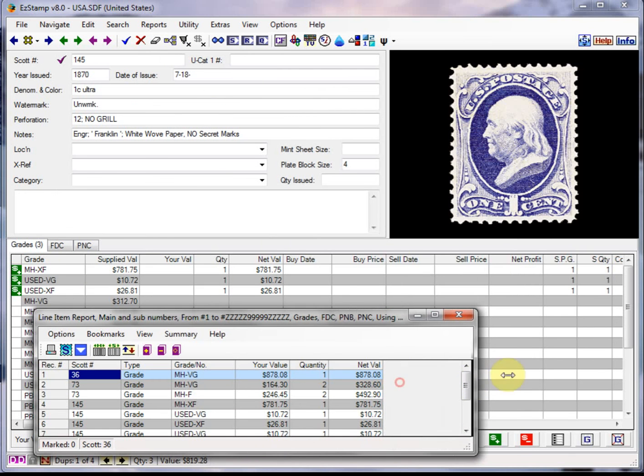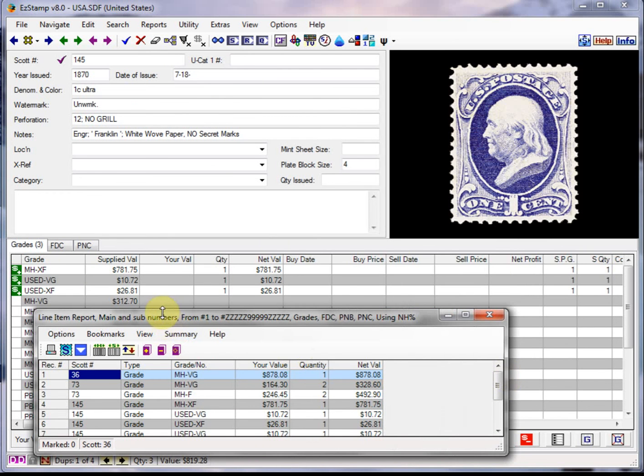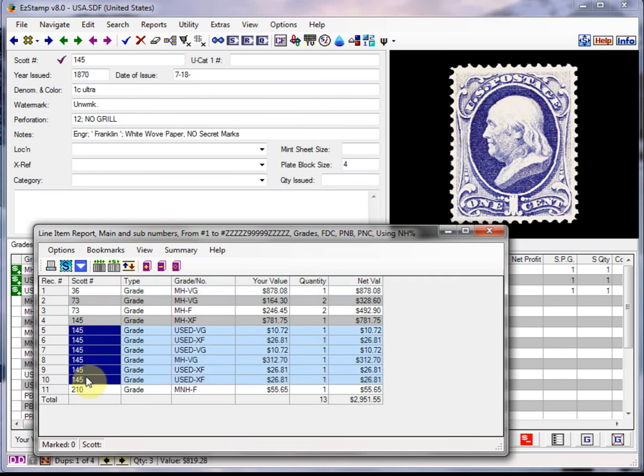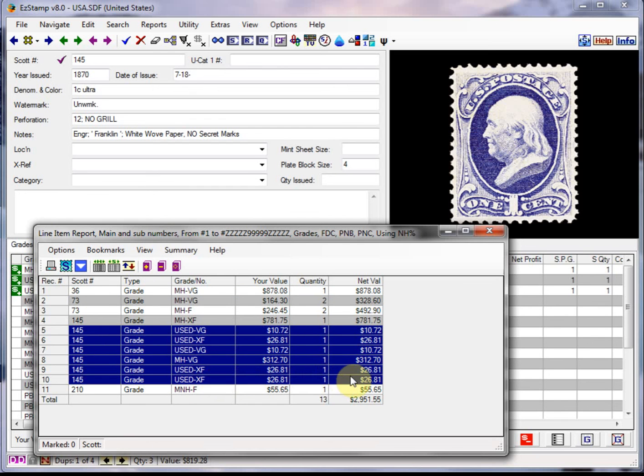You'll see that there's our multiple copies of number 145 that we entered. And there's our couple copies for number 173.